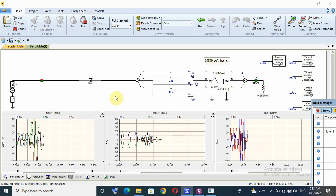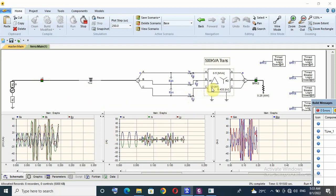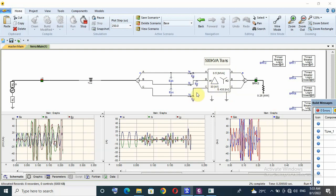So that means we have to avoid single-pole operation for both line and cable with a no-load transformer, in order to avoid ferroresonance and overvoltage. Thank you for watching, and I hope this video will be useful for someone.